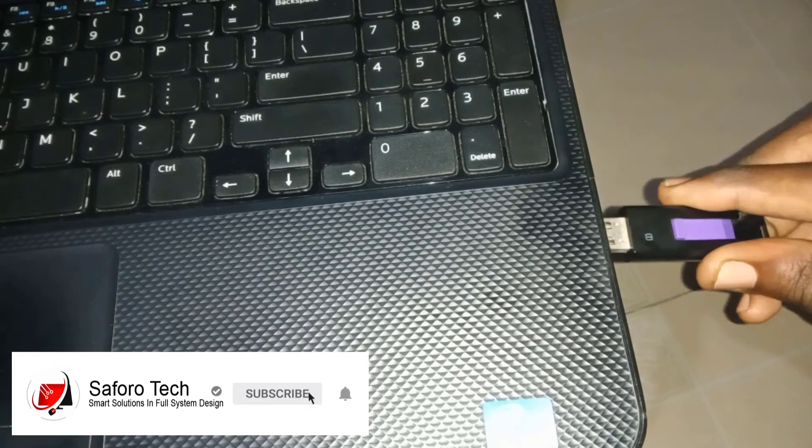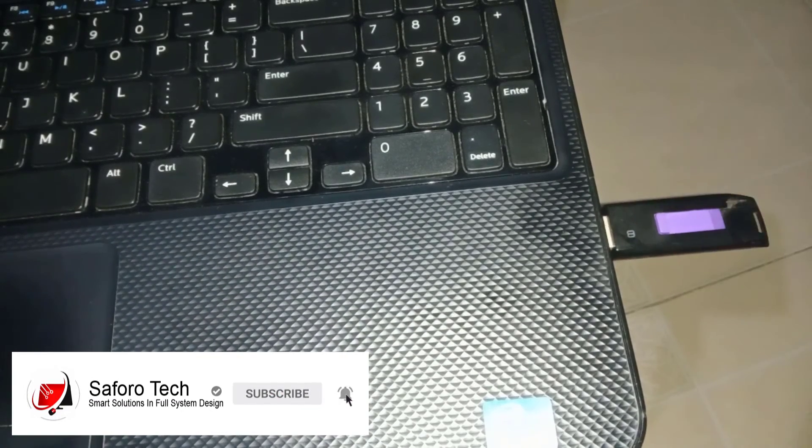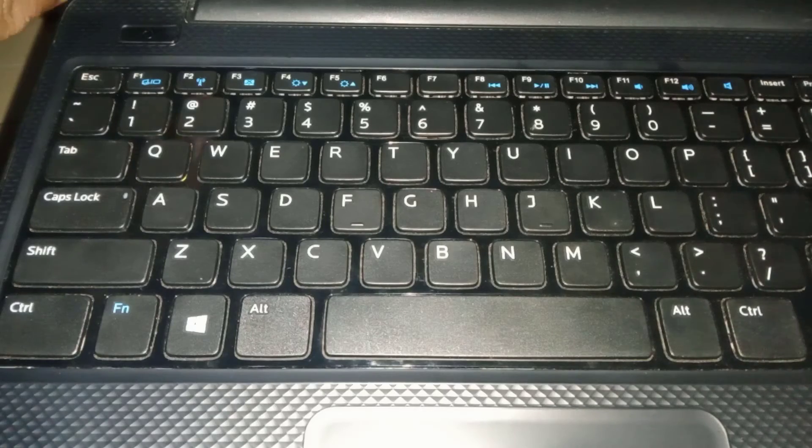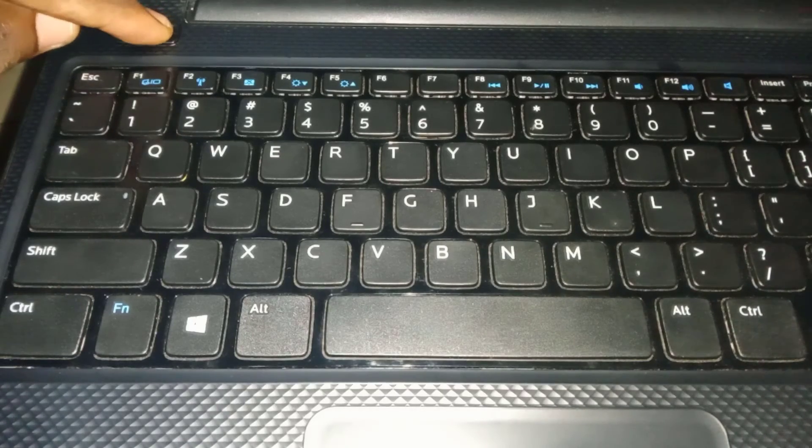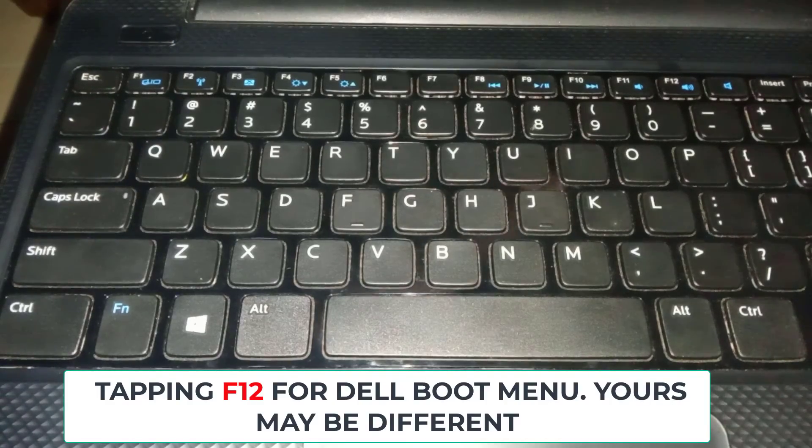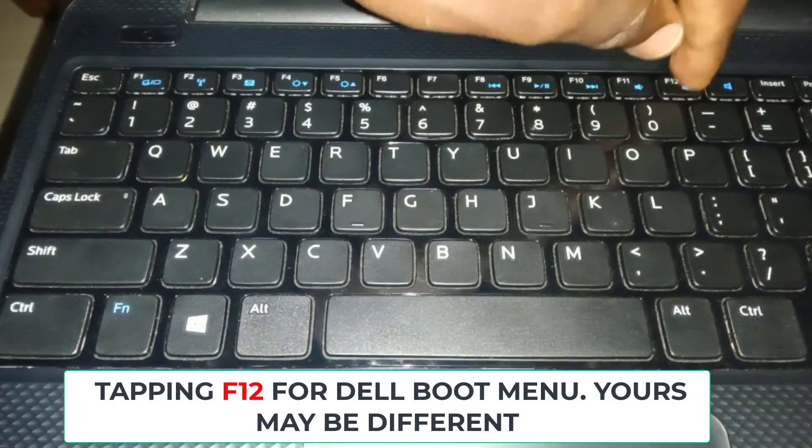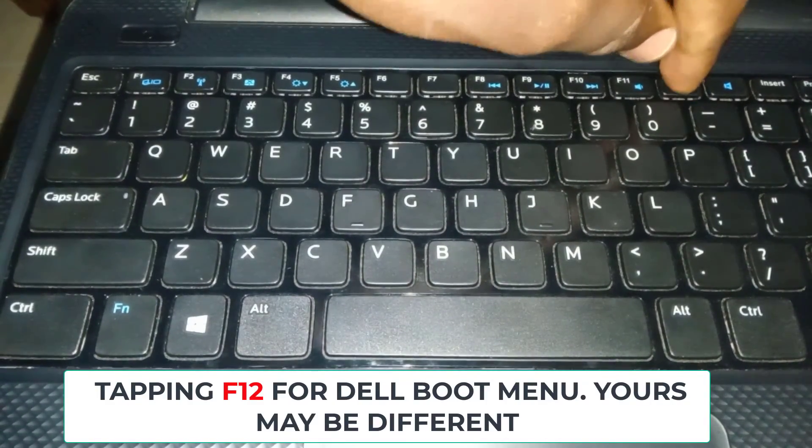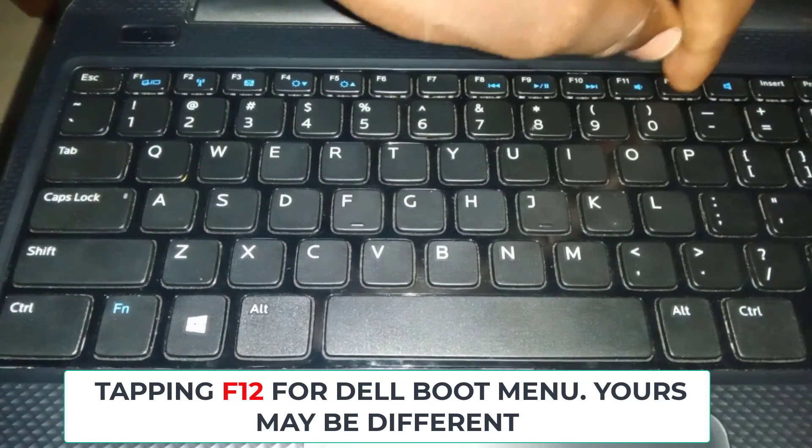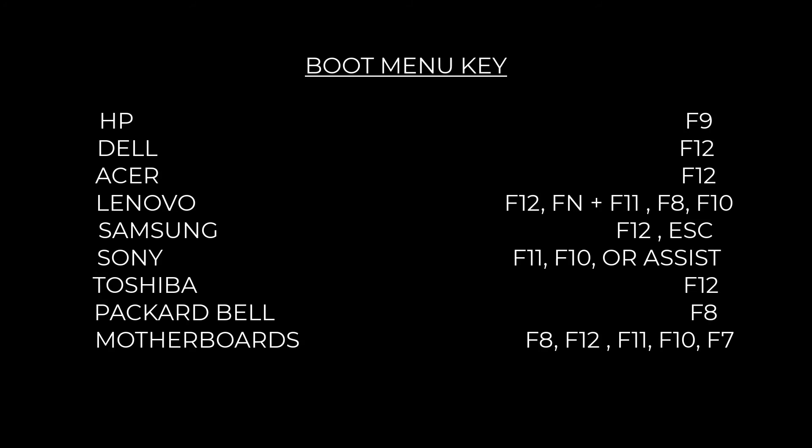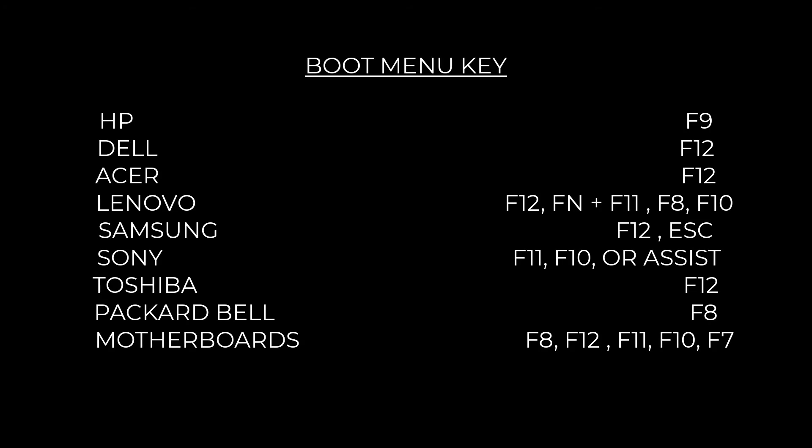Insert your USB flash drive. Press the power button to turn the computer on and immediately start tapping on your computer manufacturer's boot menu key to display the boot menu screen. Please check if you can find your computer manufacturer's boot menu key here. If not, please check the description below for more.